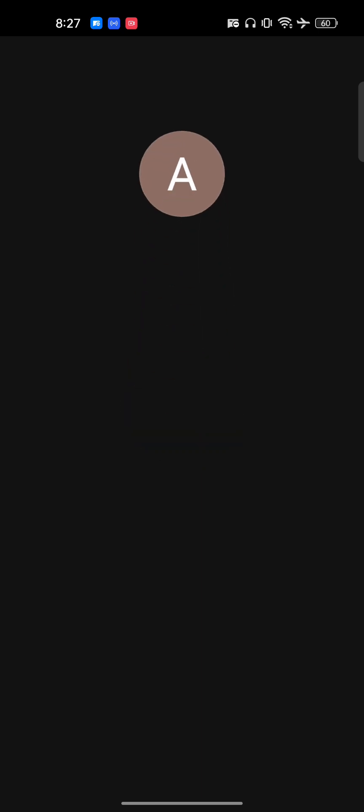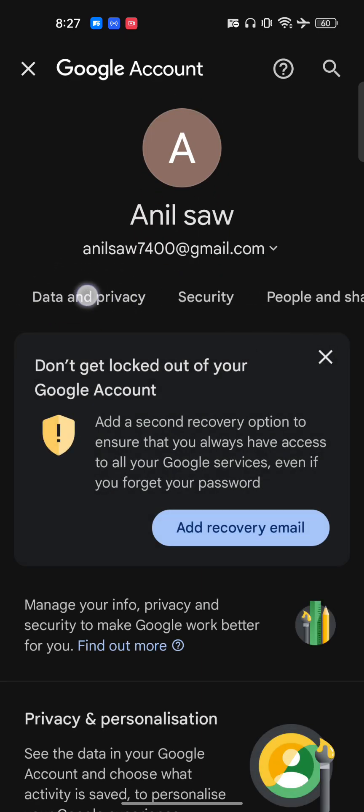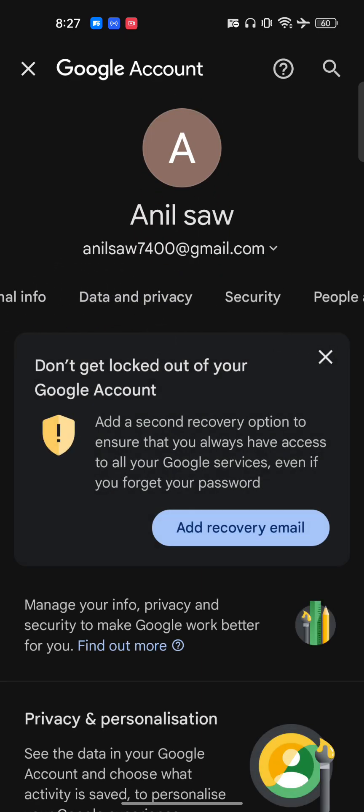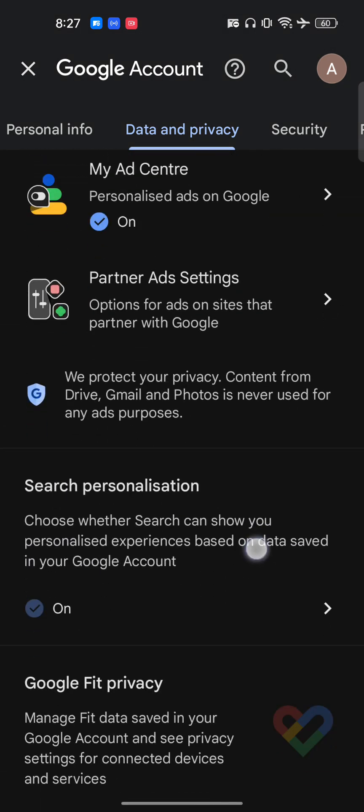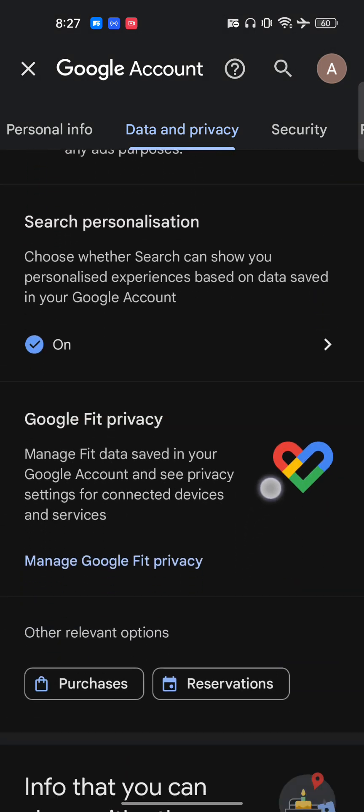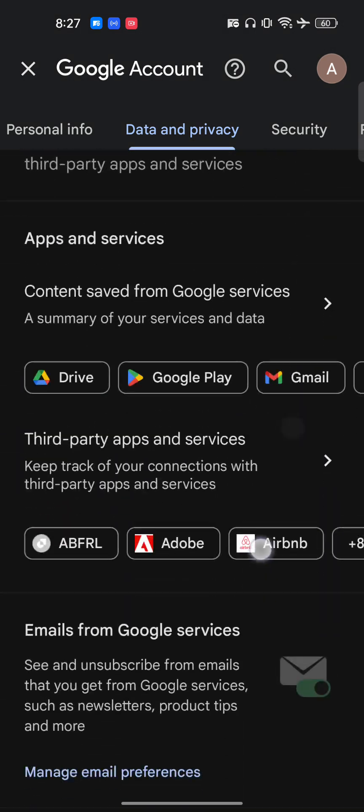And once it gets open, sometimes takes a little bit of time, now here you have to go to the data and privacy. And once you're here you have only one option which says that delete your account.